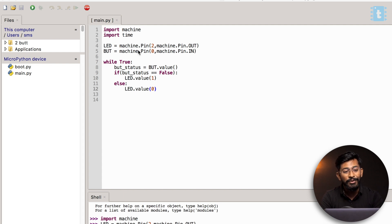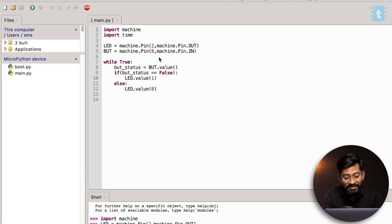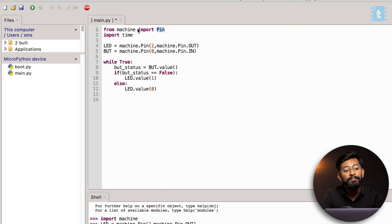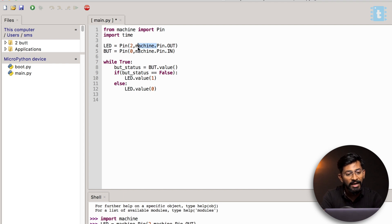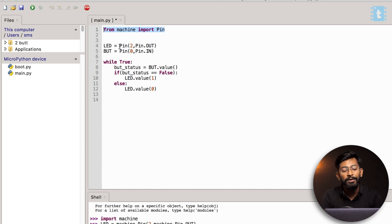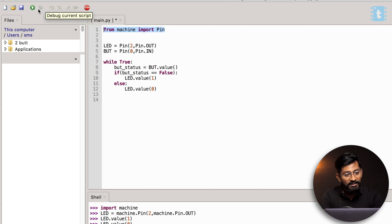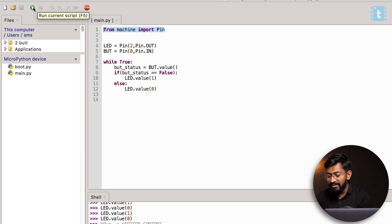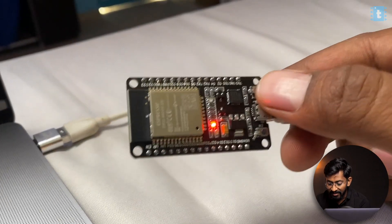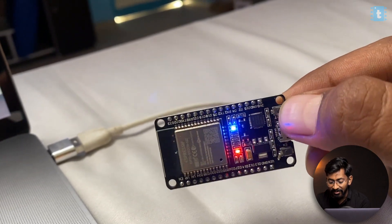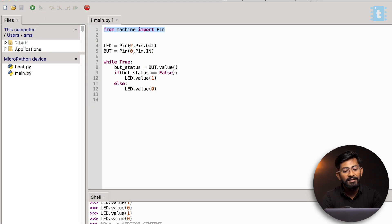There are some tricks to reduce the number of commands. For example, if you type 'from machine import Pin', it will just import the pin-related functions from the machine module. So now we no longer need to type 'machine.Pin' — we can just type 'Pin' directly. This makes our code way more simple. If I upload this code, it works in the same manner. There are more such tips and tricks in Python which I will be guiding you through in every episode. That was all about the first episode.